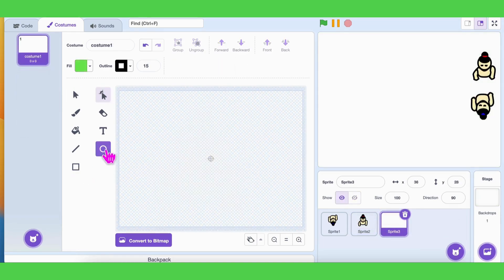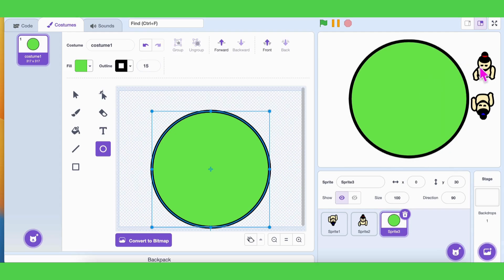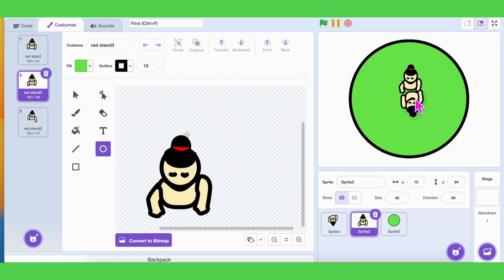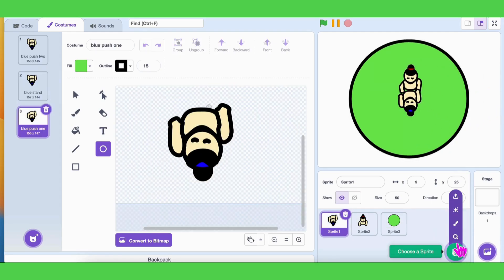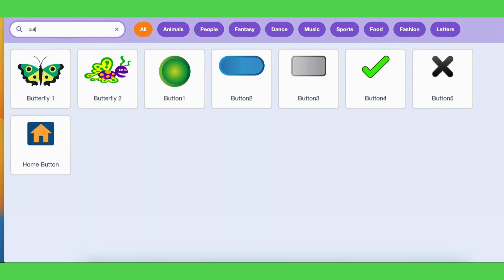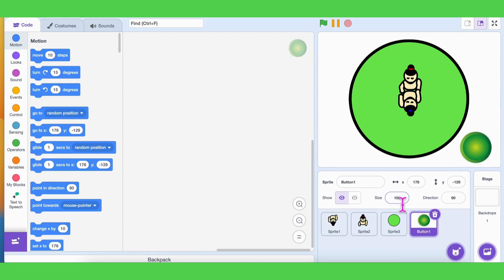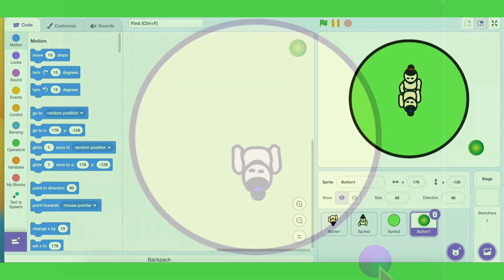The blue player will be controlled by us, and the red player will be the bot. To control the blue player, we need a button sprite, and we also need a circle sprite to set the winning boundary. We will place both players inside this circle. Now let's get started!